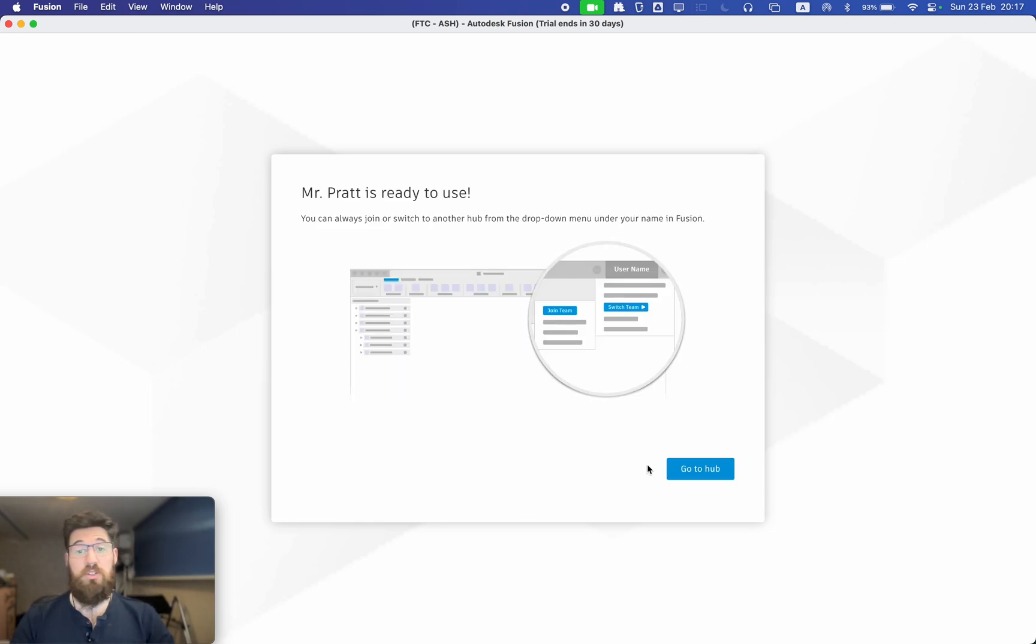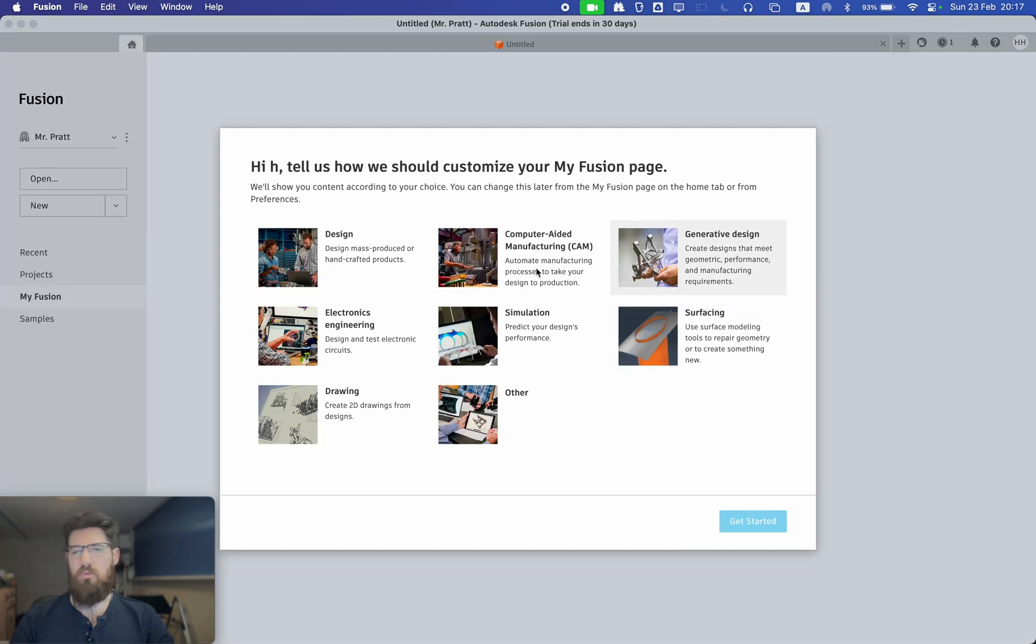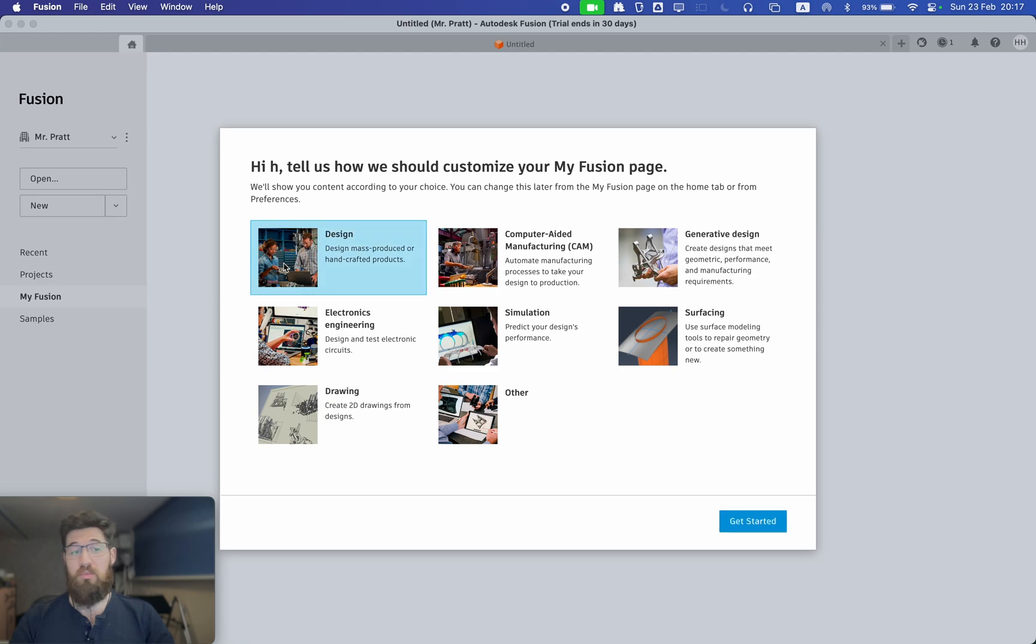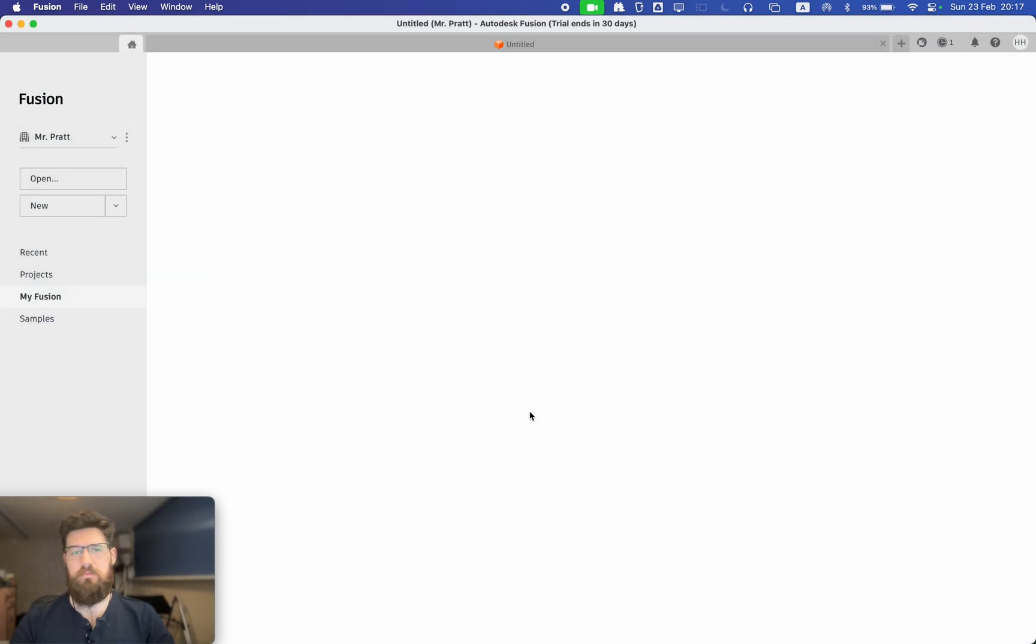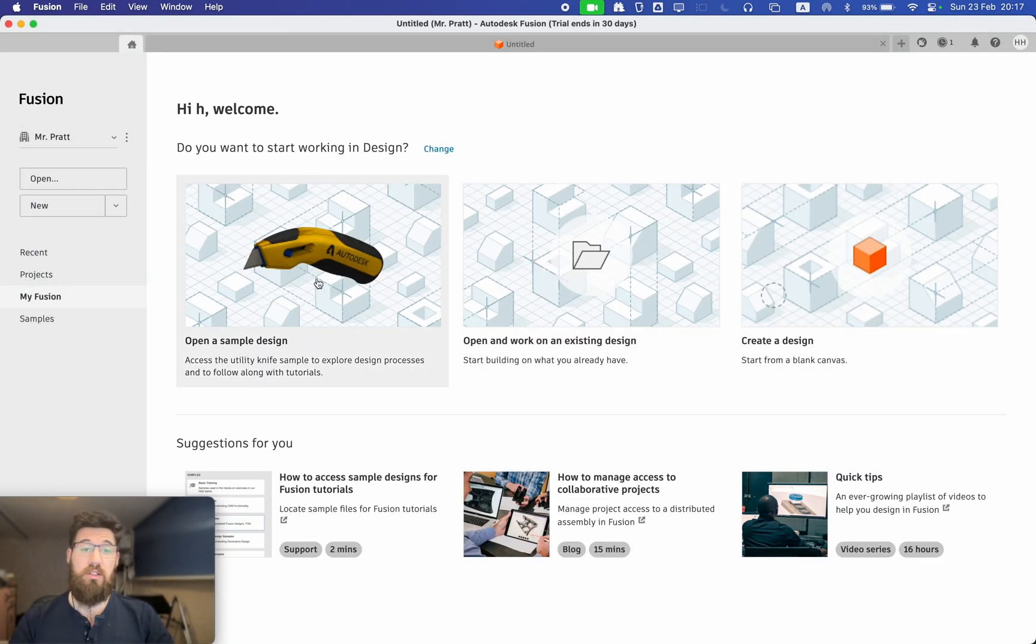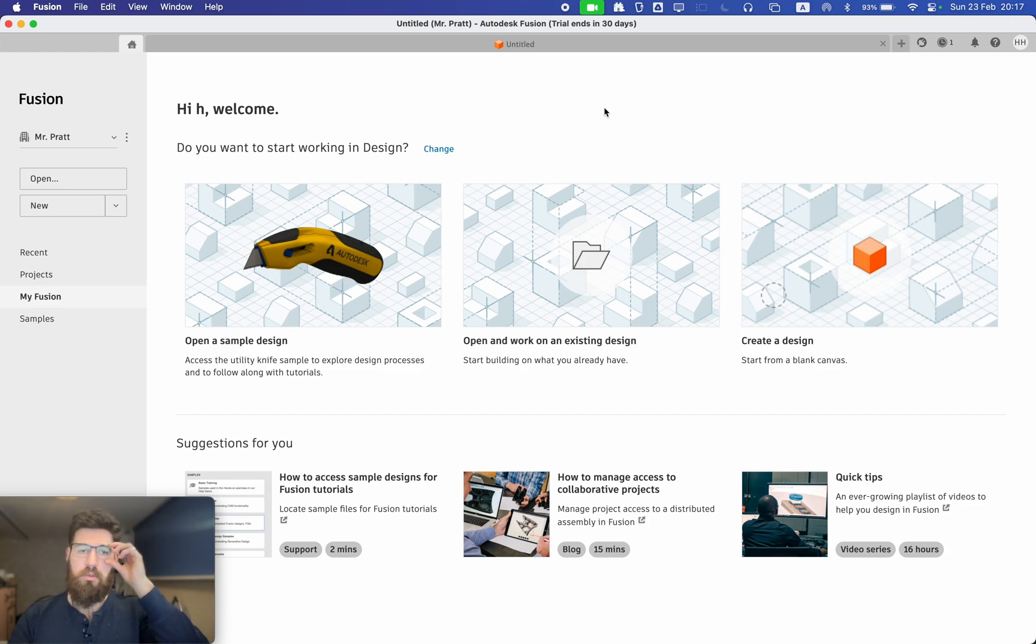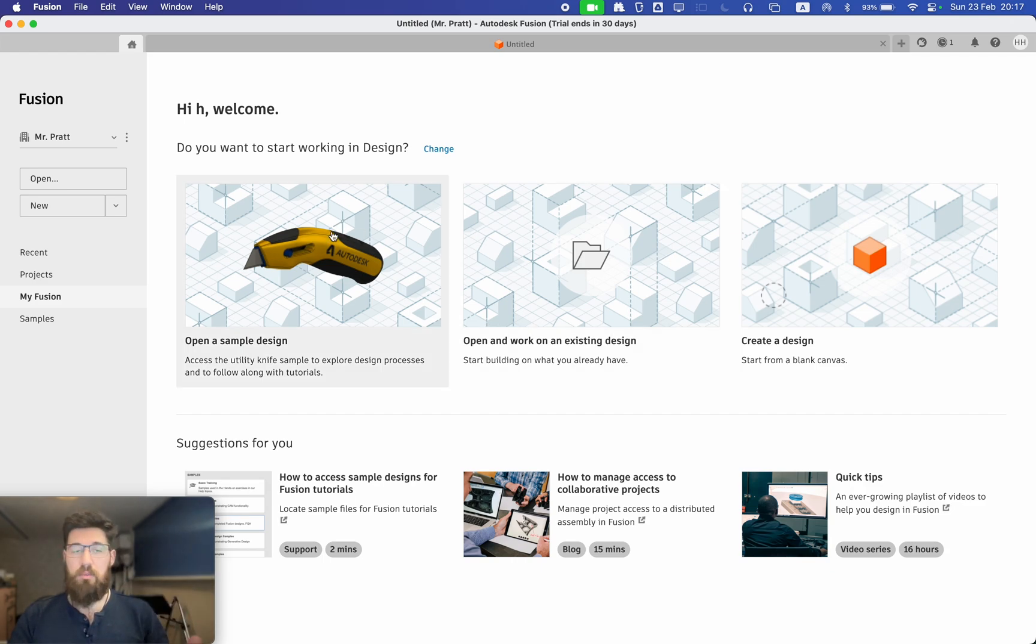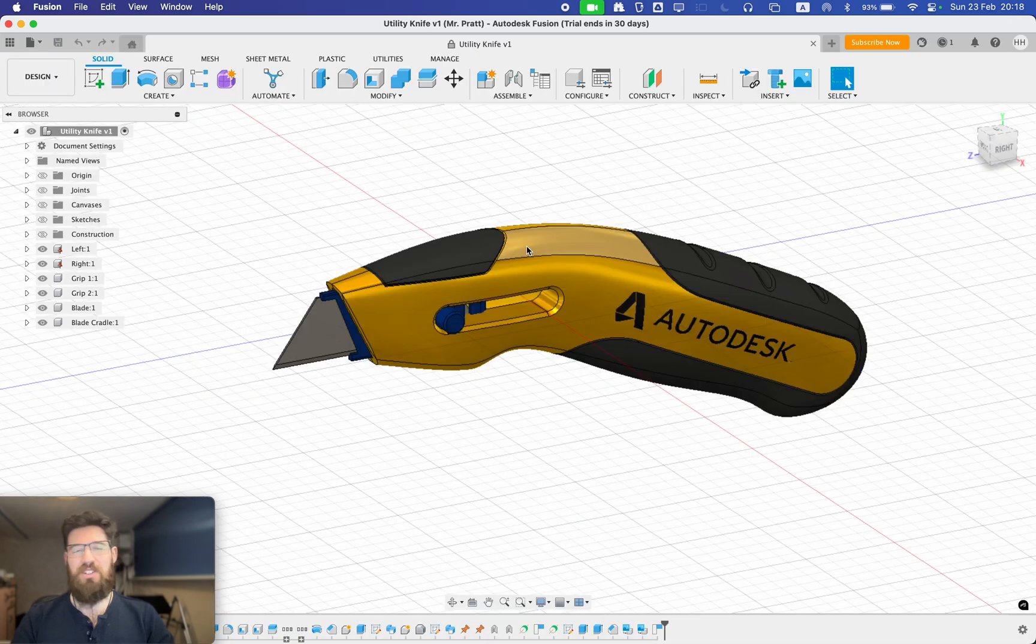So once your hub is all set up, you can select Go to Hub and you'll be greeted with this original page. For the purpose of this tutorial, everything we're going to be doing is going to be on the design interface. So you can go ahead and select Design and then say Get Started. From here, you can open a project, create a new design, open a sample design. You can also click the plus tab to make a new design. For today, because we're going through the user interface, I'm going to open up a sample design because this will make it easier for me to show off some of the features. So let's get started with taking a look at the interface.